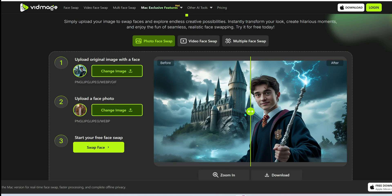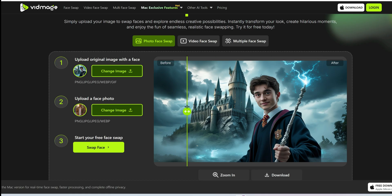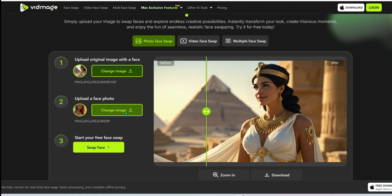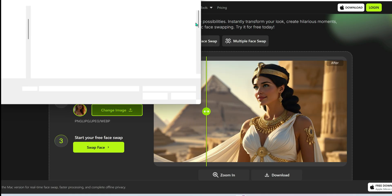Let's do one more. You can even swap your face with a famous character like this. Check out these results. Epic, right?